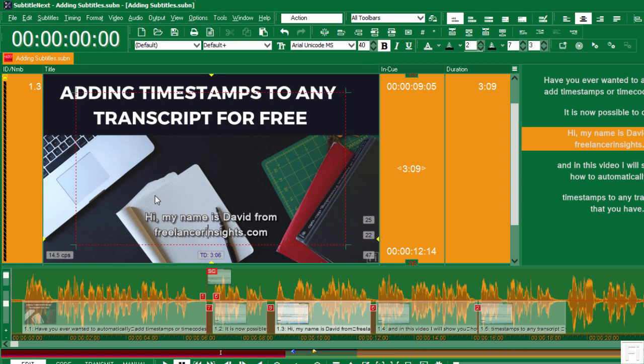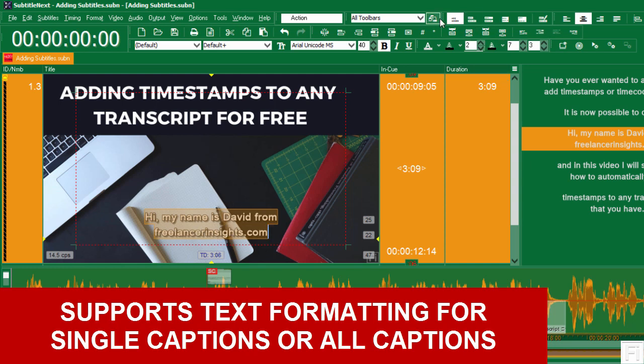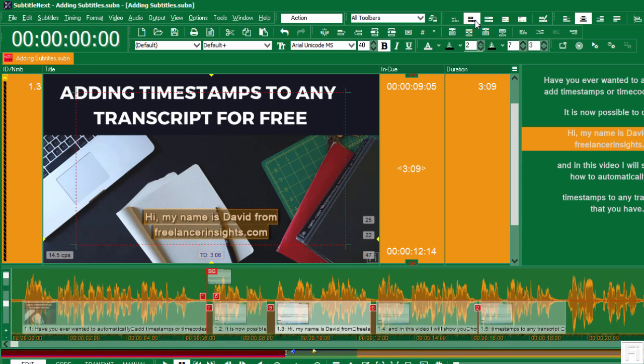Now, let me show you another thing. They also robust text features. For example, if you notice my caption block here, does not have something we call a background. If I wanted to add a background, which is a style, you can just come and hover here. If you hover on this, it says sized block. Now, if I click outside, you'll see now it has a black background.